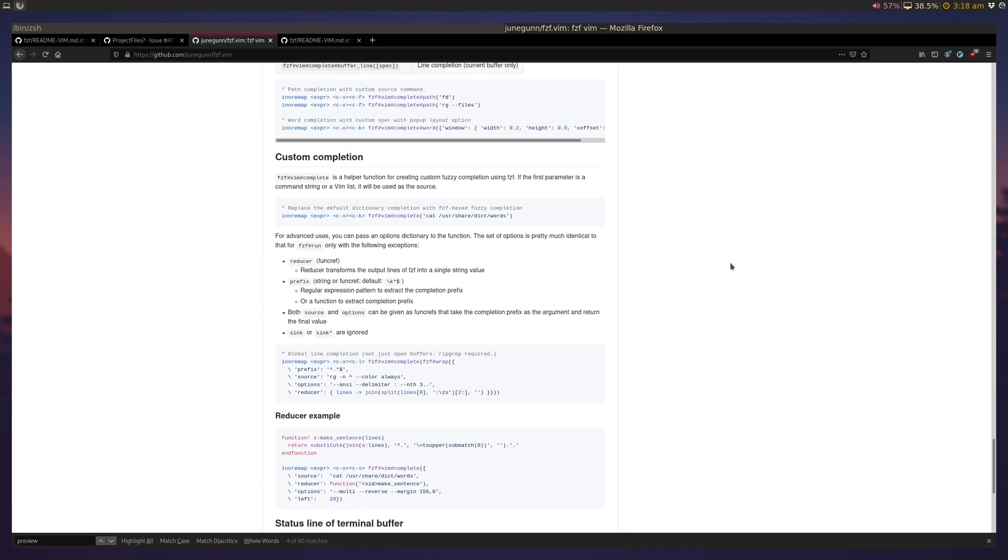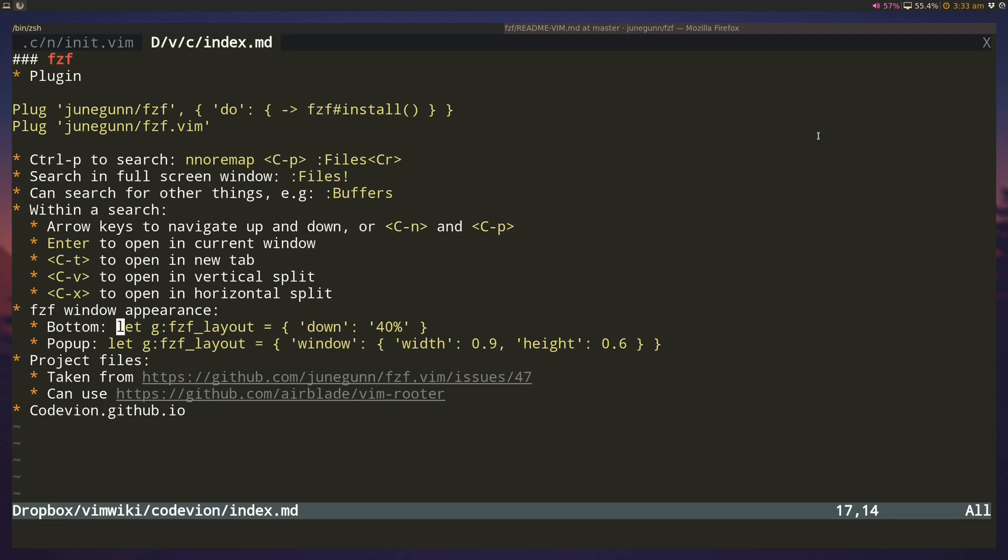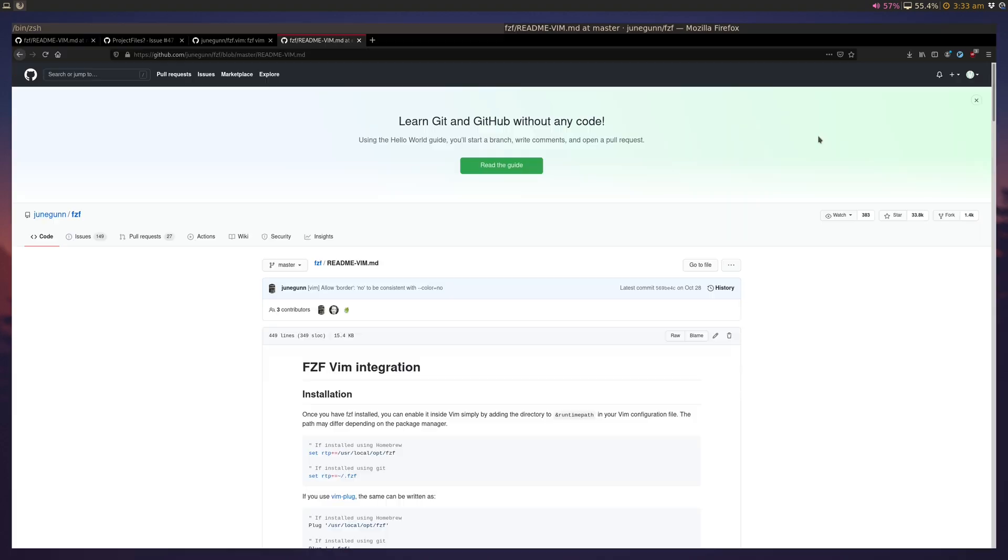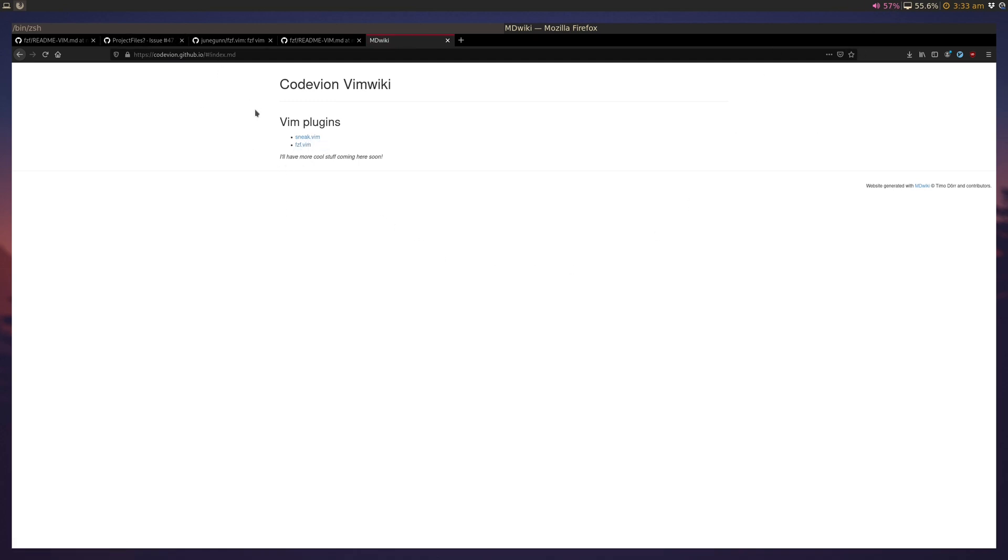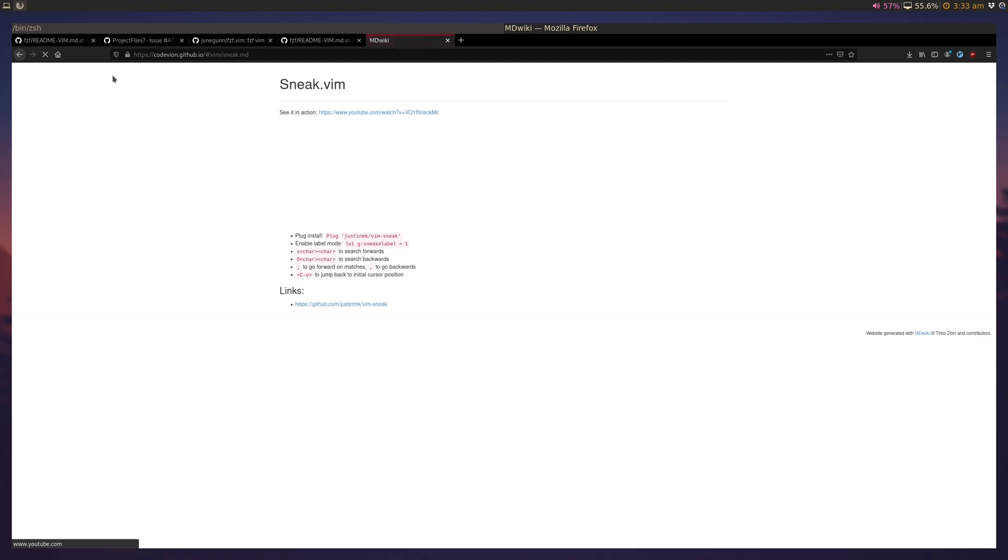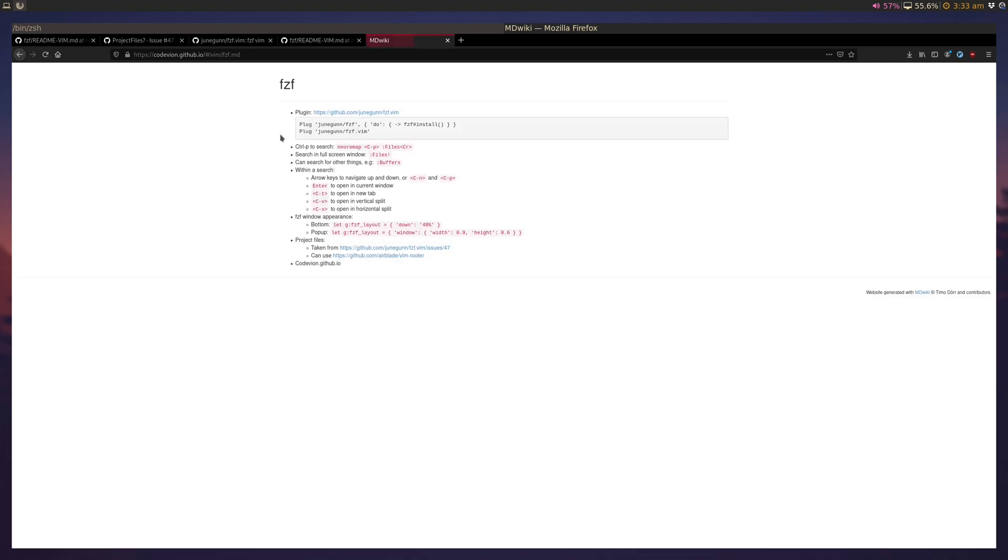One final thing: the file I referenced for this video, I'll have this uploaded to codevion.github.io. You'll see this actually uses mdwiki, which I talked about in a different video. You can click on the previous video about snake or fzf.vim where I'll have everything related to fzf, the things that I talked about in the video.